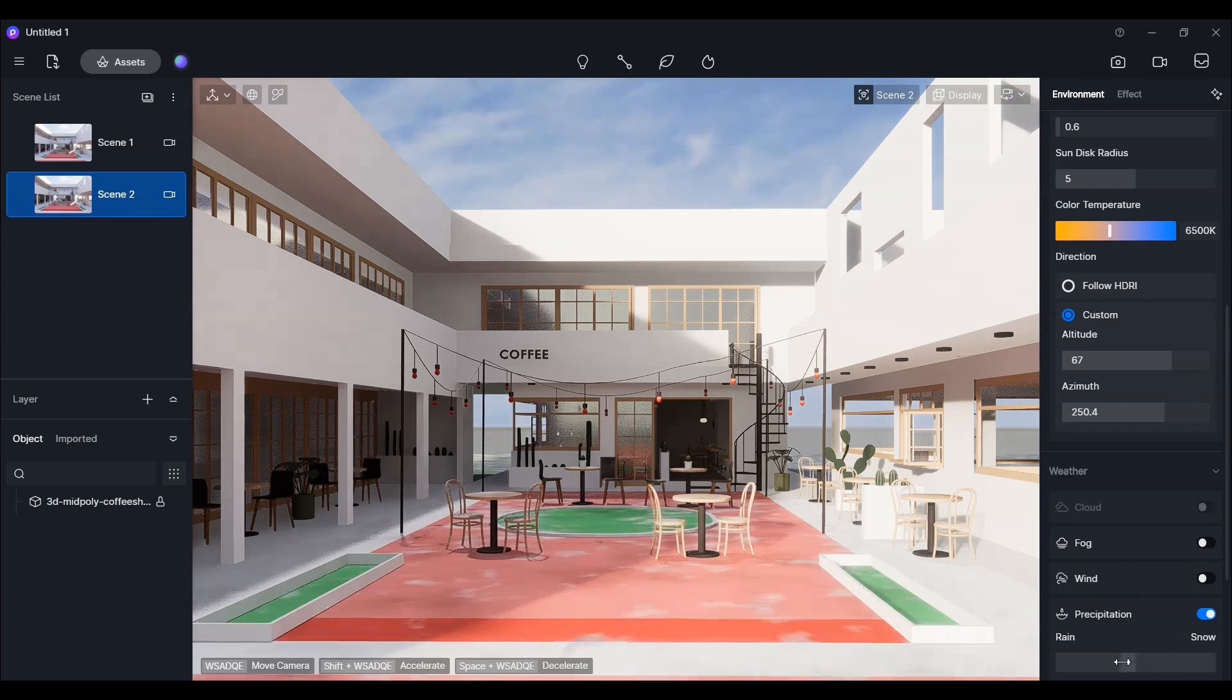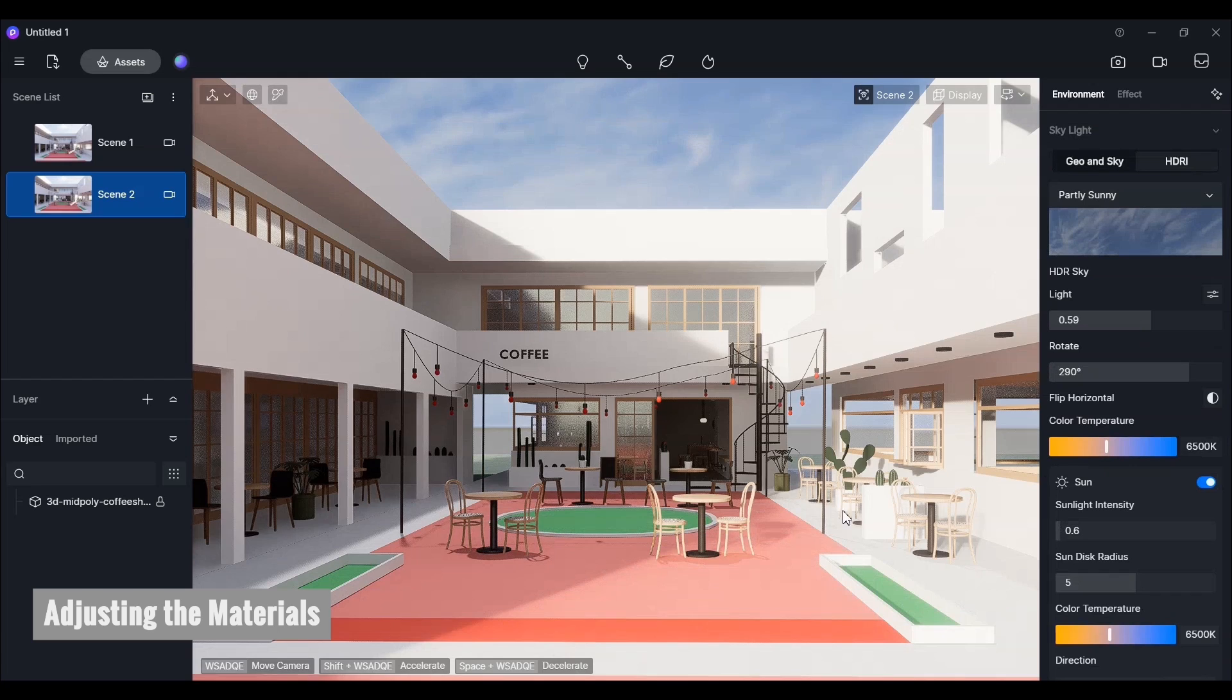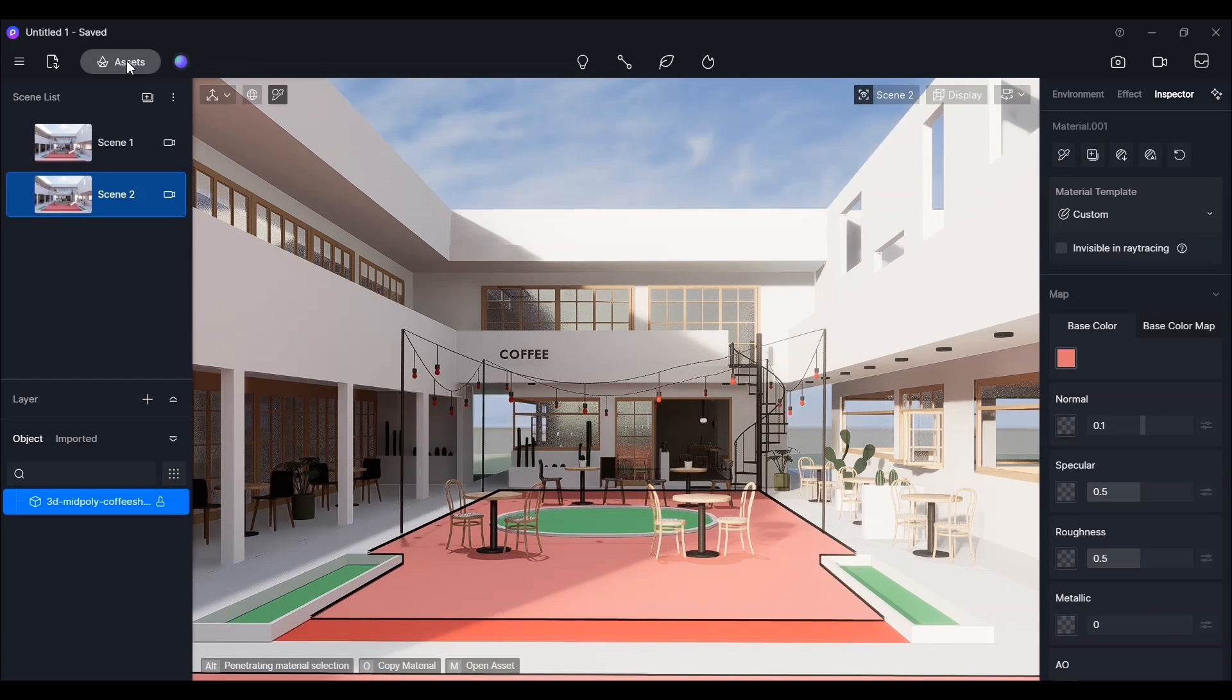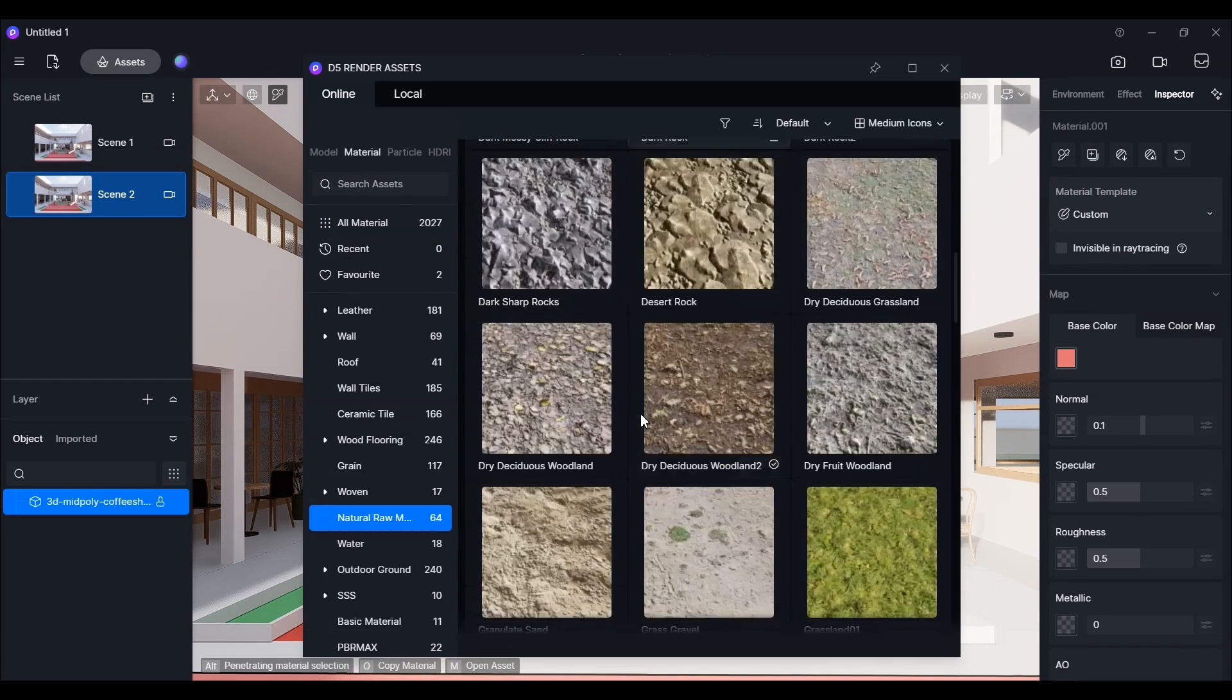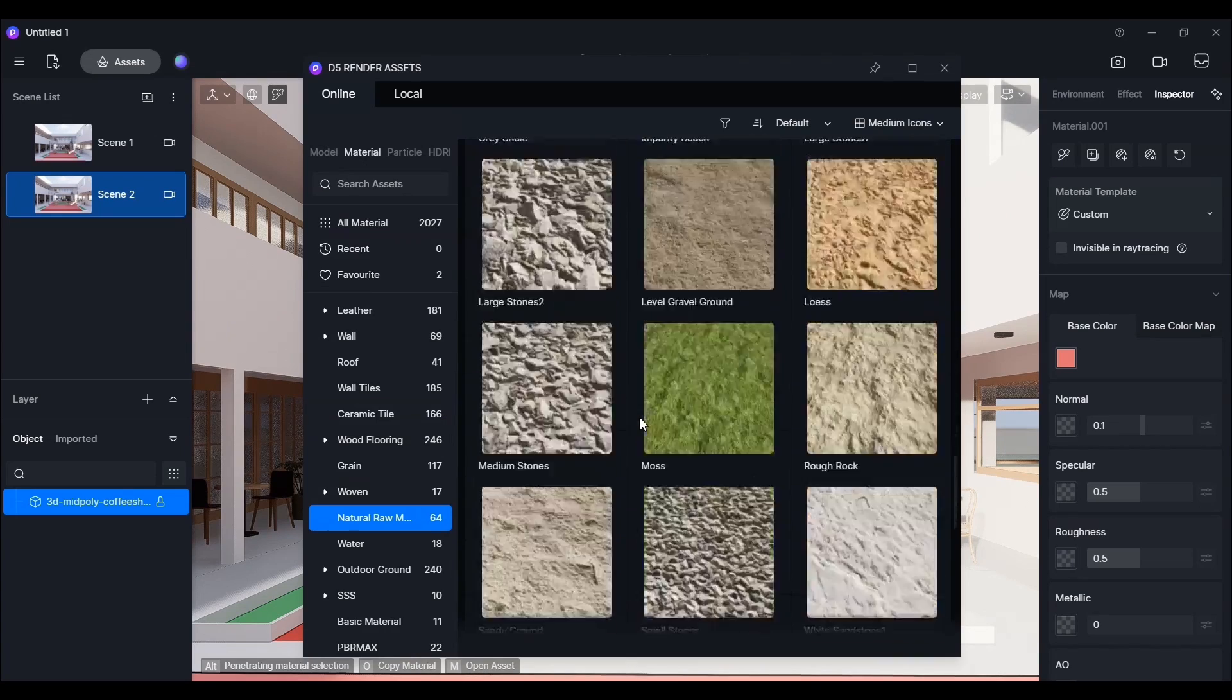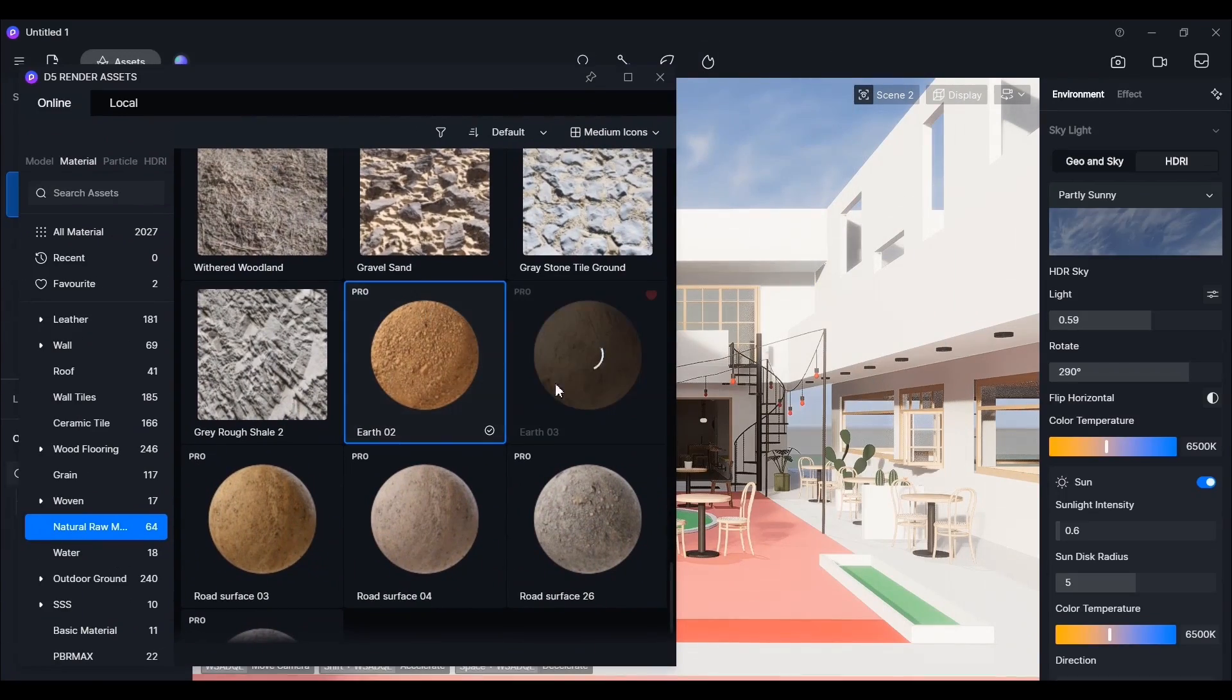Now, moving on to adding materials, we'll select them from the assets section located at the top left. We'll quickly add materials such as soil, wall, and glass. All material settings and maps are located in the right panel.